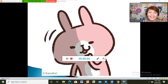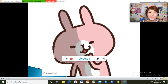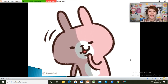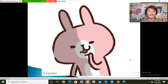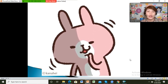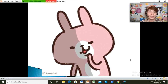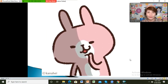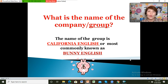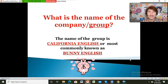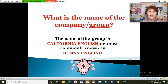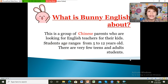Hello, this is teacher Melanie and I will show you the ways on how to apply in Bunny English. The name of the group is California English, most commonly known as Bunny English. What is Bunny English about?